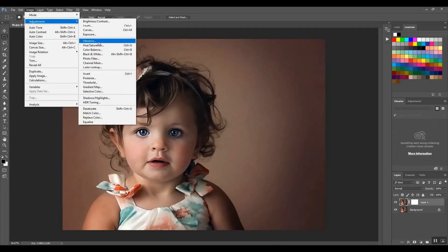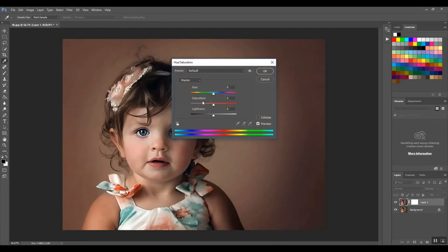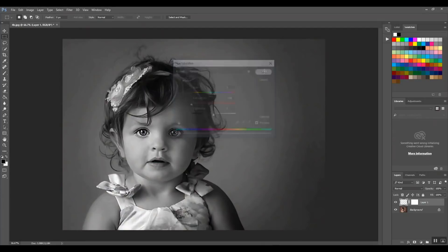Adjustments, hue, saturation. Okay. Just for the sake of this, we're going to do it quickly like that. Obviously her eyes have now changed to black and white as well.